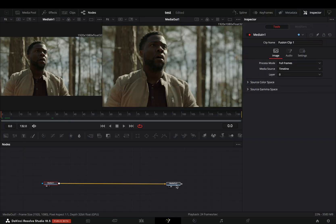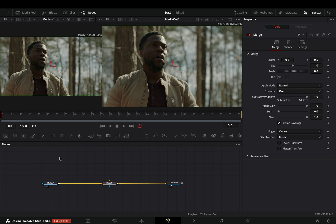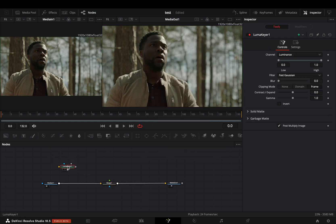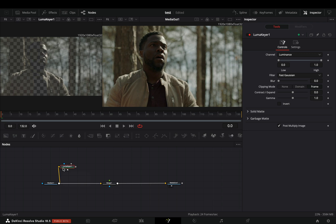Open your clip in the Fusion page and add a merge node. Bring a Luma Keyer node in empty space, connect your clip to this and drag it to the left viewer.